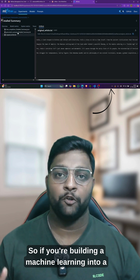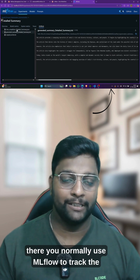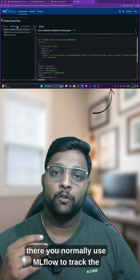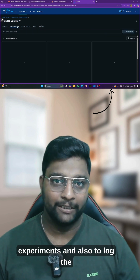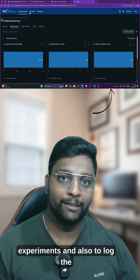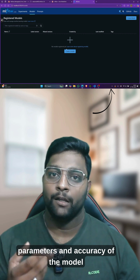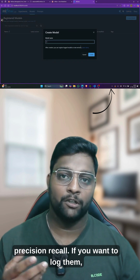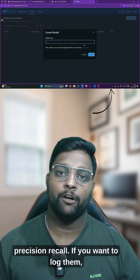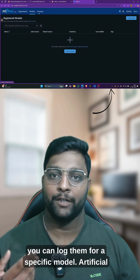If you're building a machine learning pipeline, you normally use MLflow to track experiments and also to log the parameters and accuracy of the model — precision, recall — if you want to log them, you can log them for a specific model.